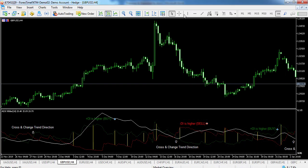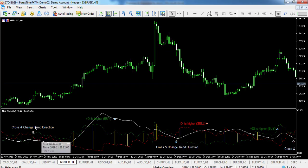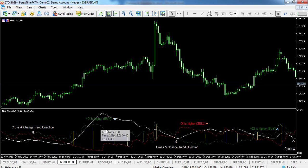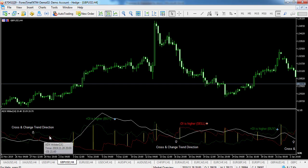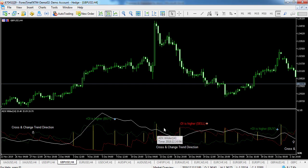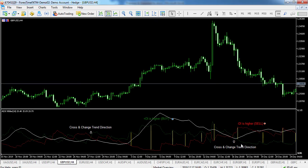Thus, after the signal to buy — when +D.I. is higher than -D.I. — one must wait till the price has exceeded the point of extremum, and only then buy. However, if the price fails to exceed the level of the point of extremum, one should retain the short position. Below you will find the calculation of the Average Directional Movement Index Wilder technical indicator.